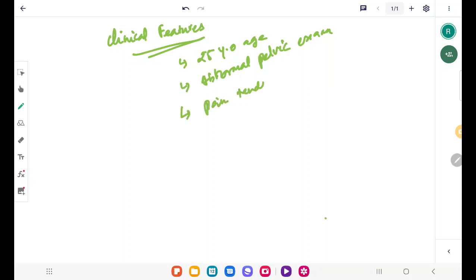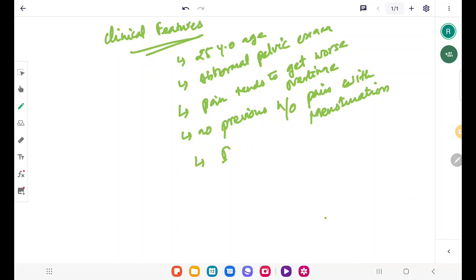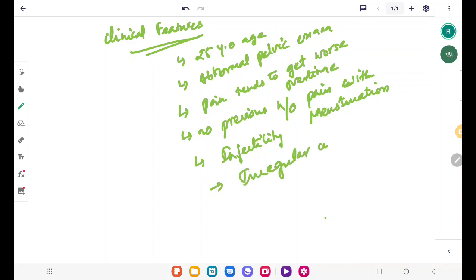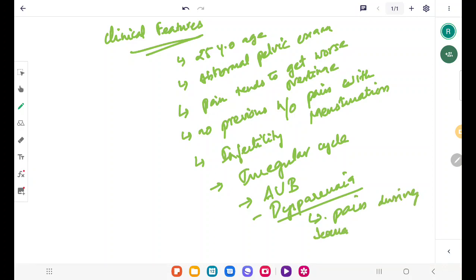The pain in secondary dysmenorrhea usually tends to get worse over time. There is also no previous history of pain with menstruation. Associated features include infertility, irregular cycles, abnormal uterine bleeding, and dyspareunia — which is defined as pain during sexual intercourse.